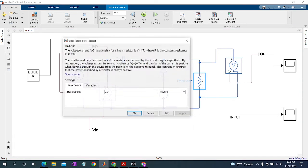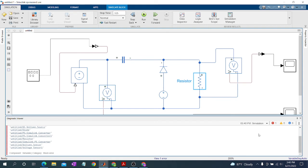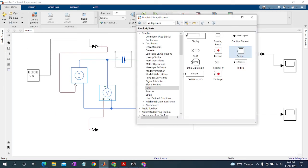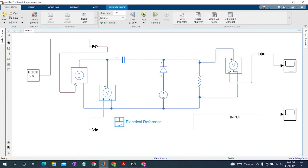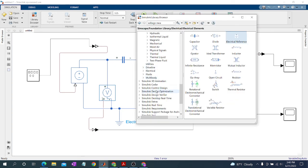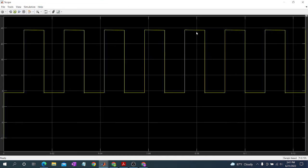I want to set the resistor to 20 megaohms, then OK. Set the stop time to 0.5. We also need an Electrical Reference here — placing the Electrical Reference. And we need the Solver Configuration block.